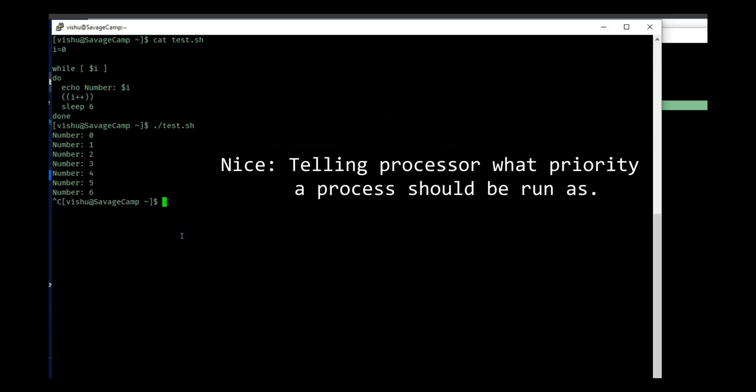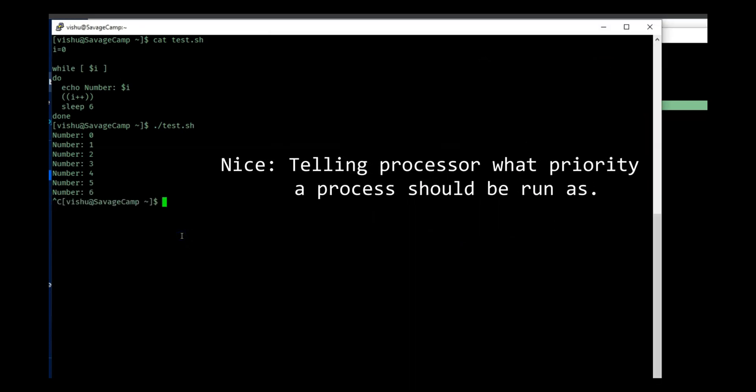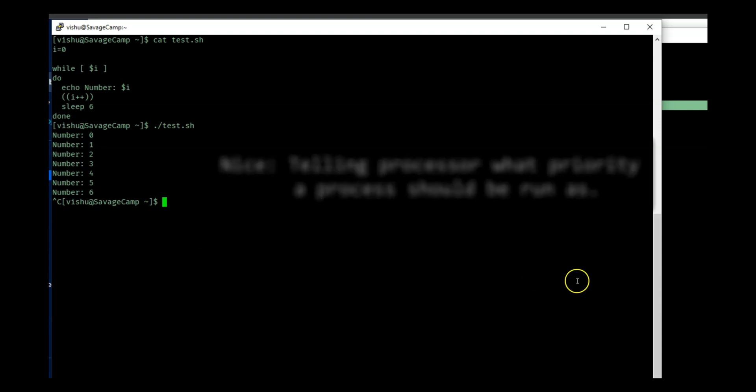So nice is nothing but telling the processor that this process has a priority higher than other or priority lower than other. If you tell a process is nice, the processor is going to put it backwards because it is a nice process.